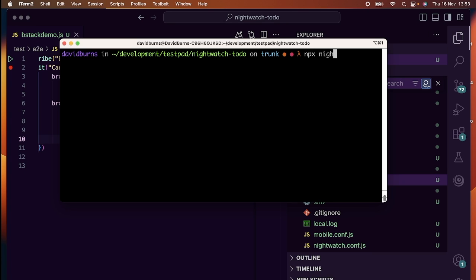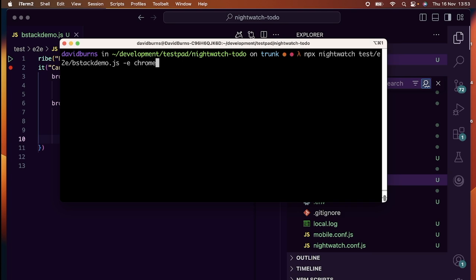I always run the test in a desktop browser first to make sure that everything works as expected. This is because mobile tests can be a little bit slower as they have to start up an entire OS. It's always better to fail fast, so let's do it in the desktop first.